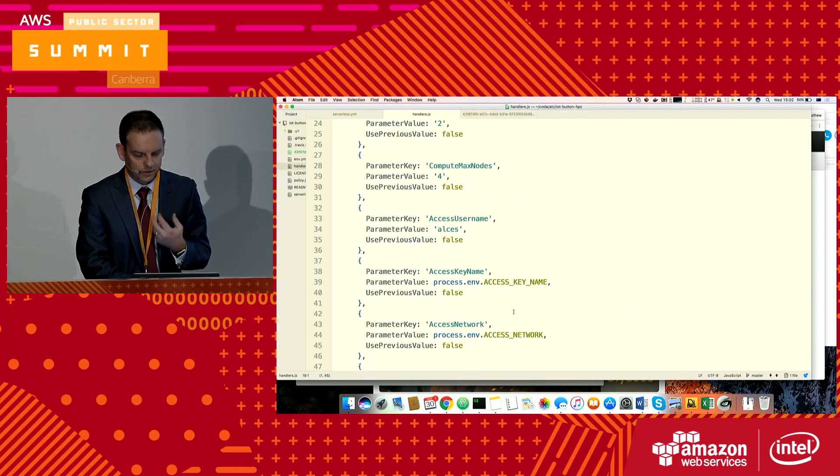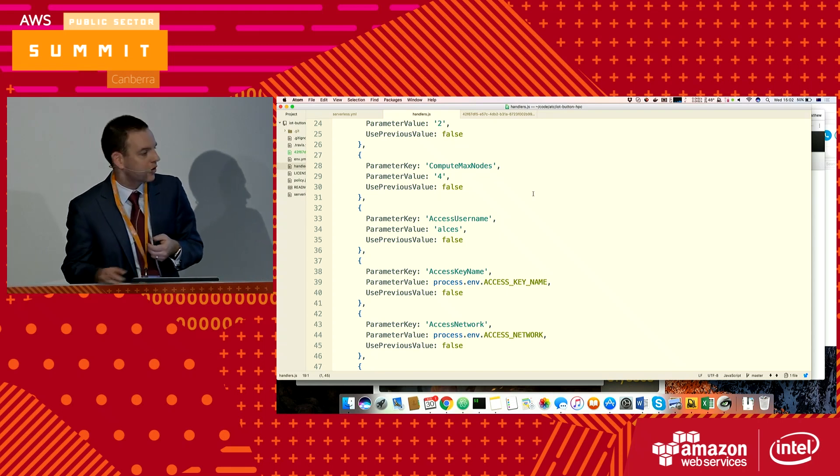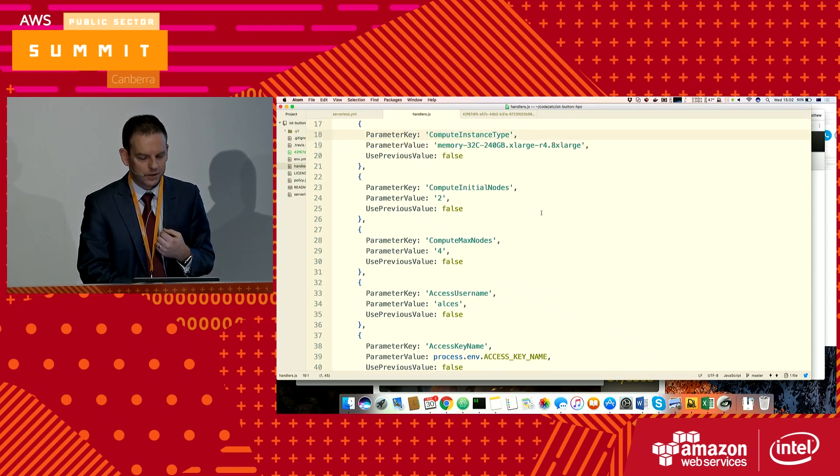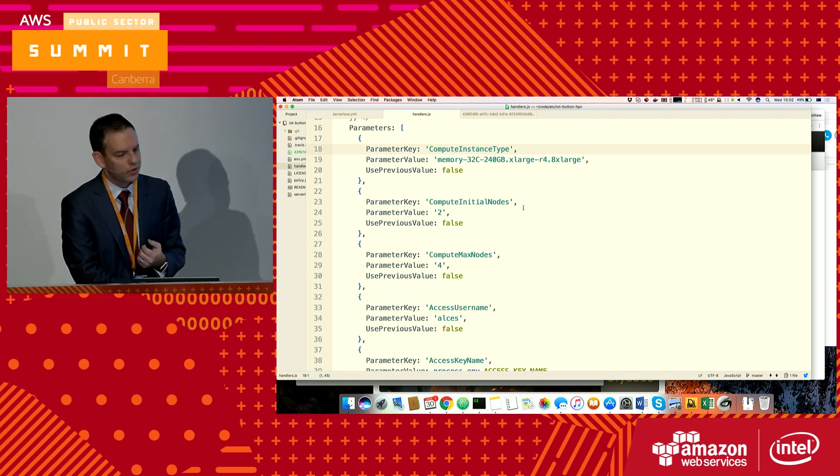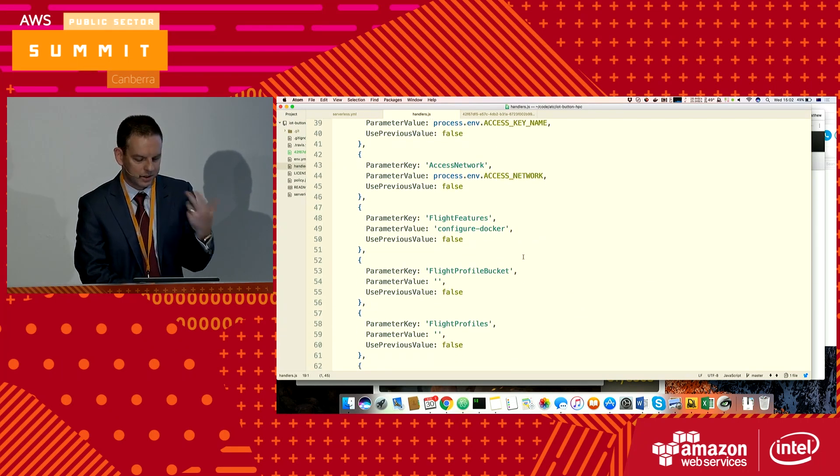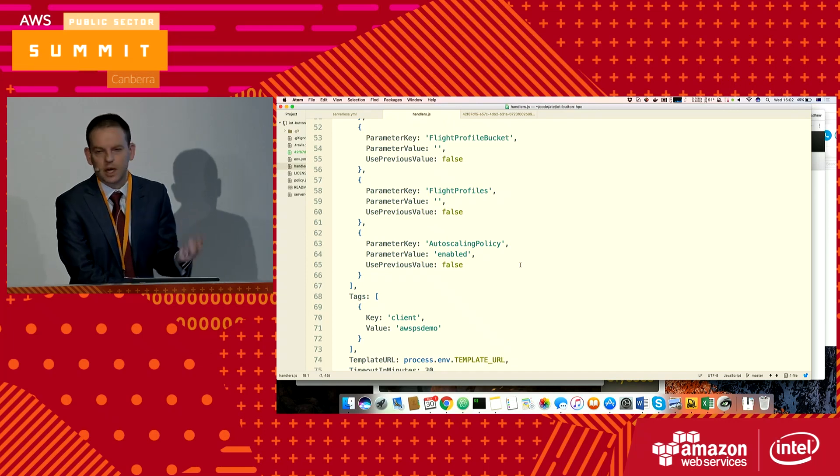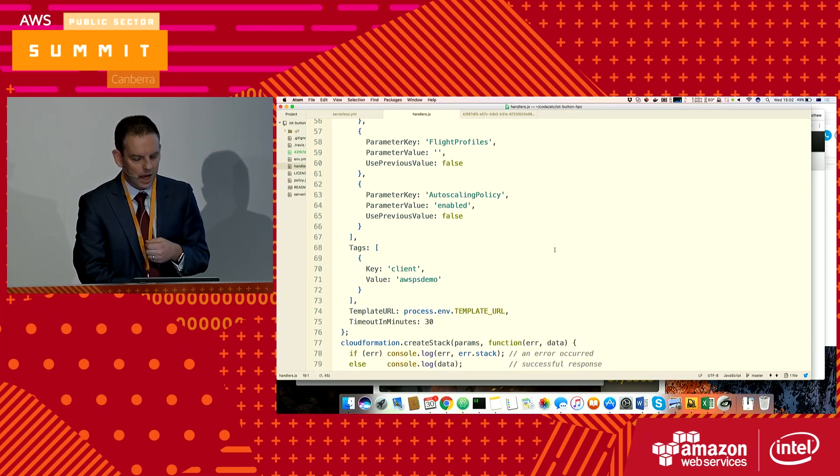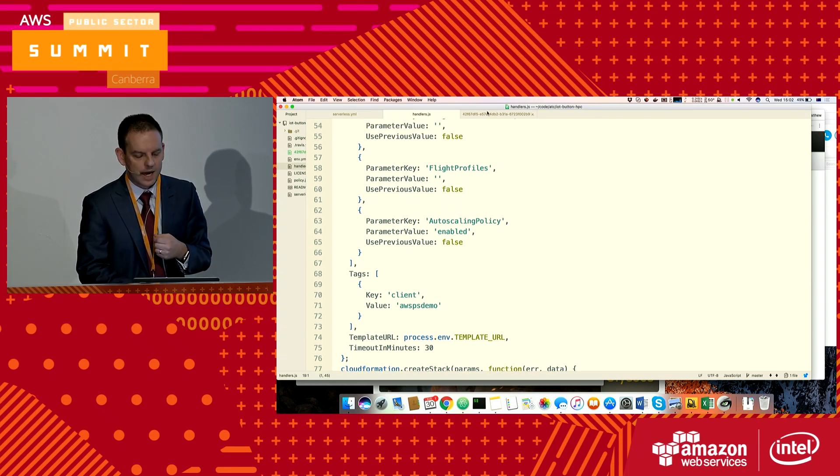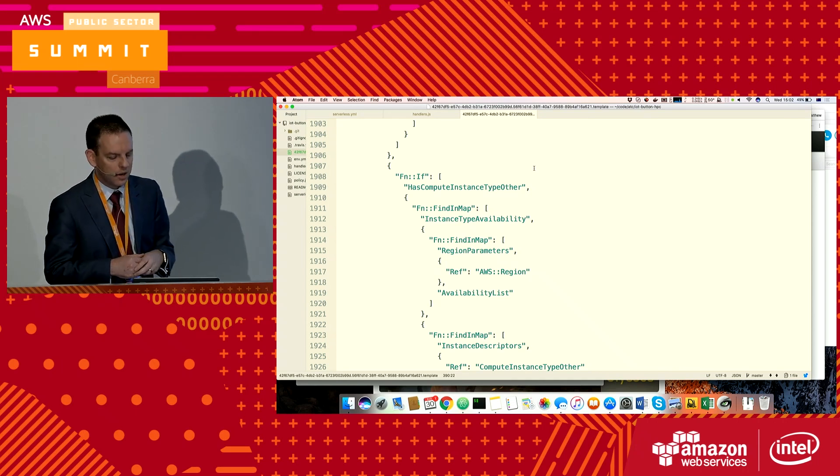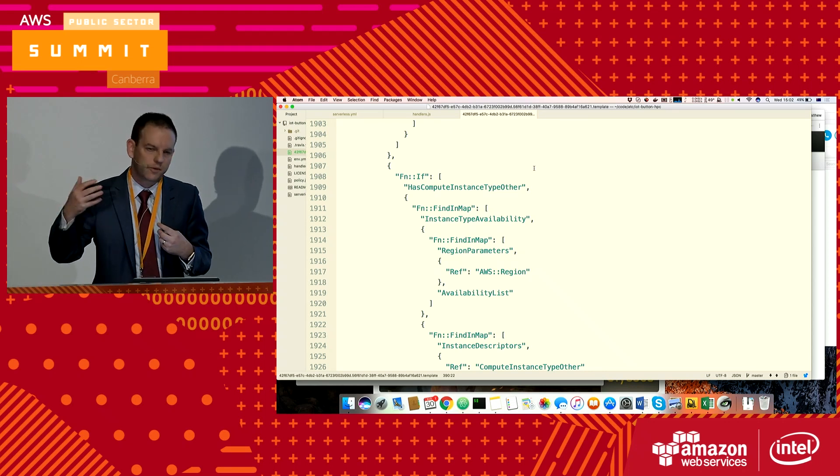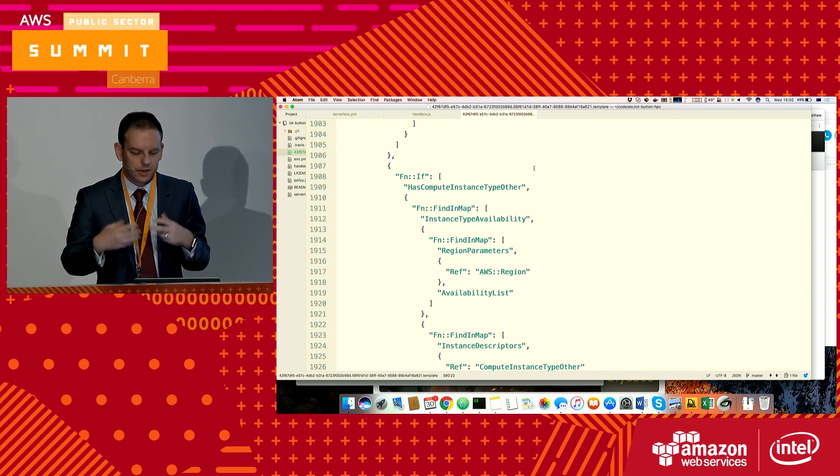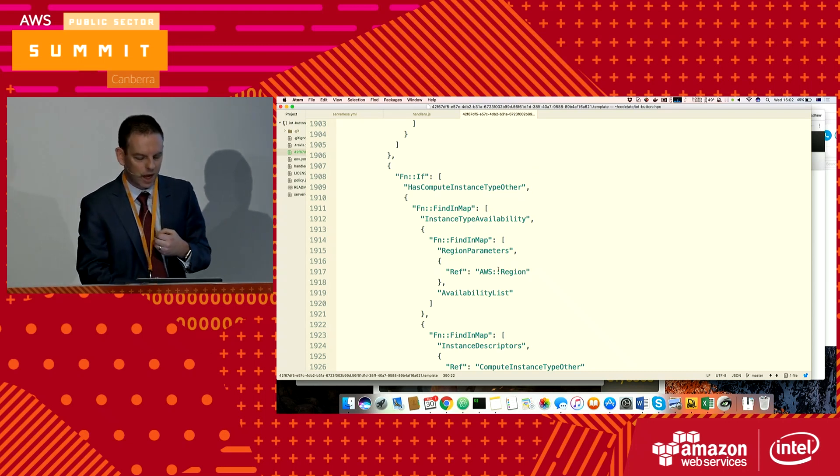The way this works, very briefly, is through the IoT service it triggers a Lambda function, which then fills in the desired parameters: my instance size, the number of initial compute nodes, maximum number I'm interested in, username, SSH key, some software I want to auto-install, and sets up my auto-scaling policy to be enabled. Then that triggers a much larger CloudFormation stack which Alces provides, and that's the HPC cluster defined as a piece of software, which is then run to actually set it all up.